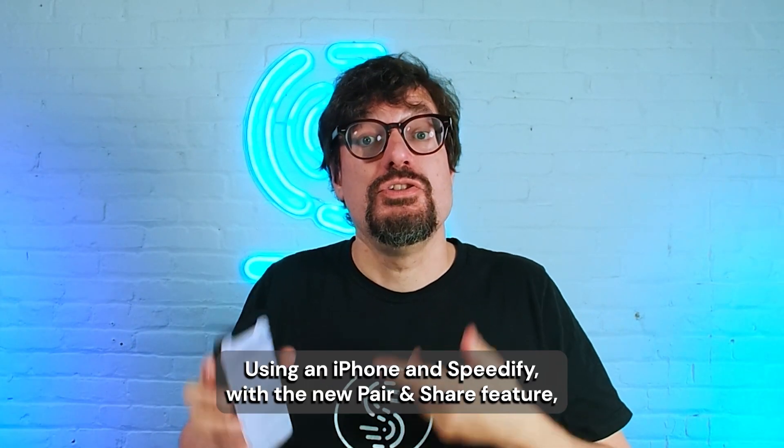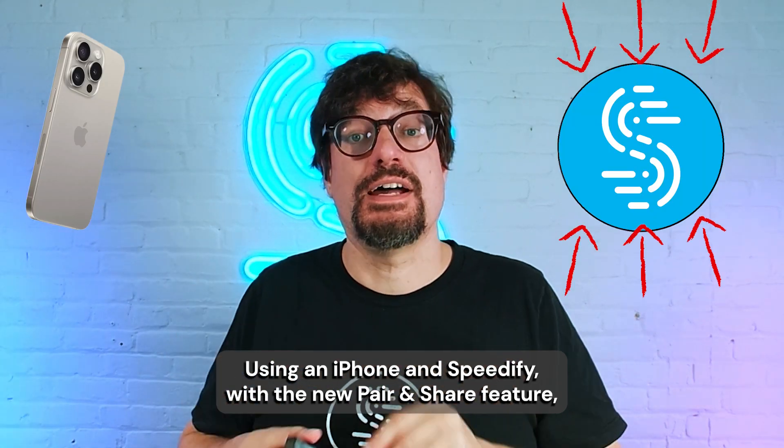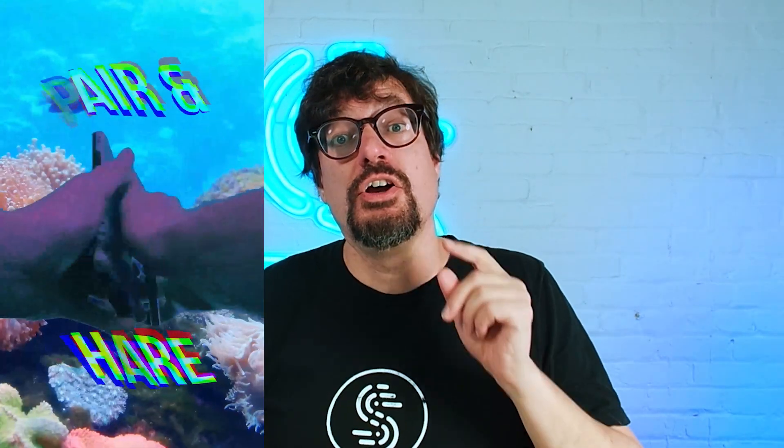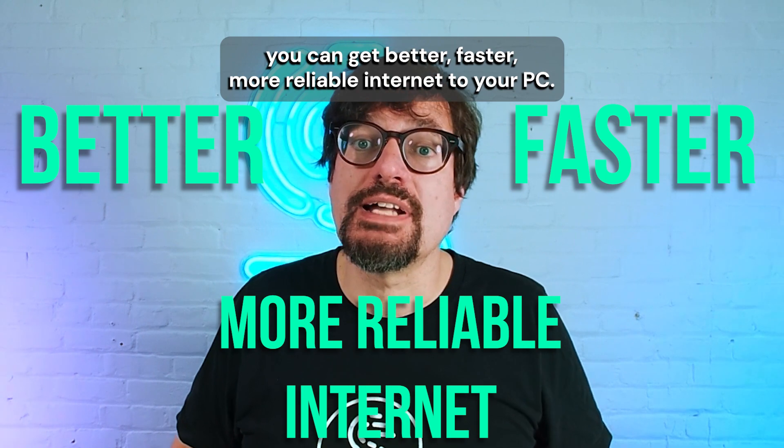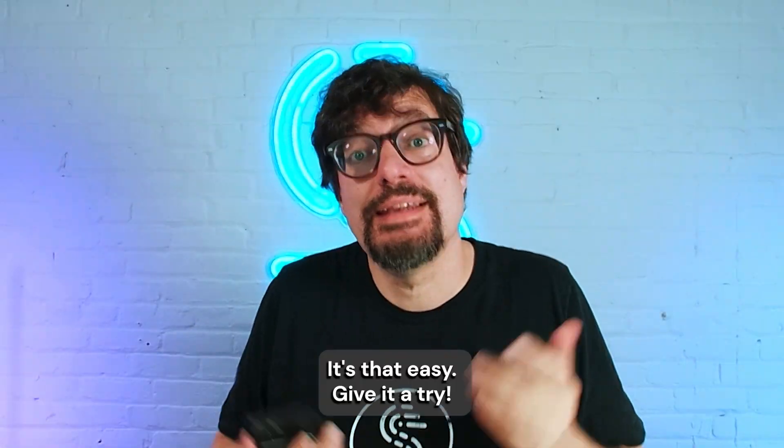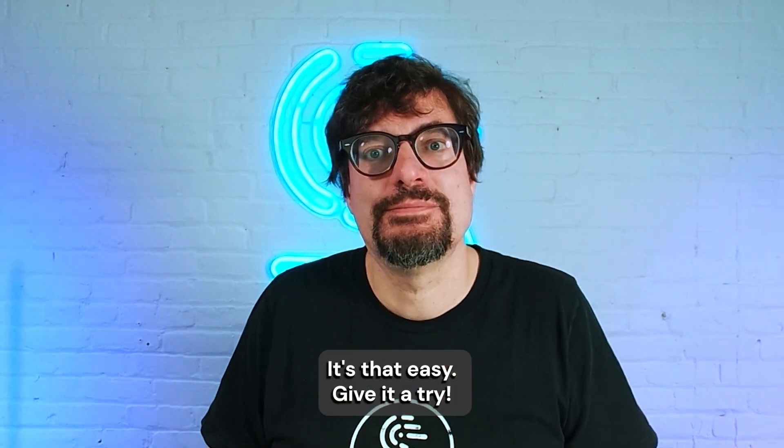And that's it. Using an iPhone and Speedify with the new pair and share feature, you can get better, faster, more reliable internet to your PC. It's that easy. Give it a try.